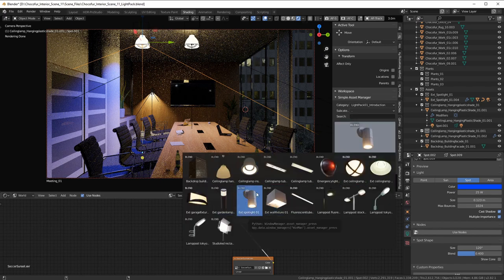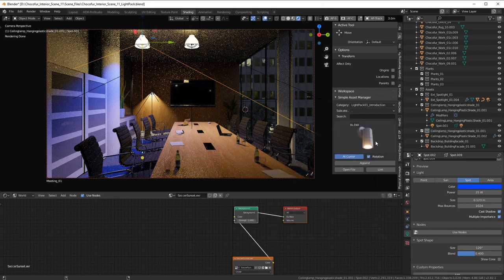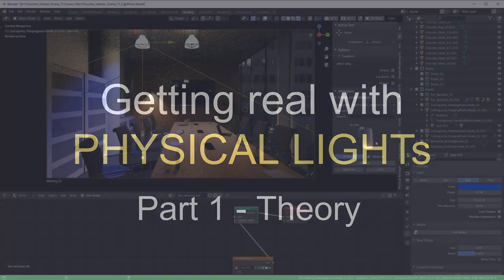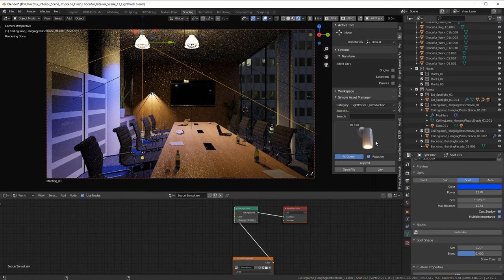I have more videos coming soon about physically-based lighting — one covering the theory behind light units and physically-based rendering, and another more practical one showing when and how to use physically-based lighting, including cases where people choose not to use it. Stay tuned and see you soon.